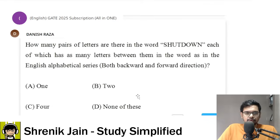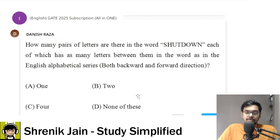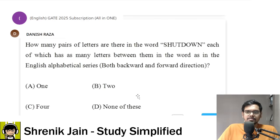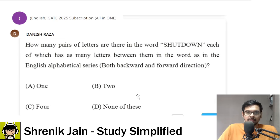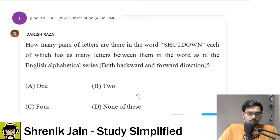This is a logical reasoning question asked by Danish on the English GATE 2025 all-in-one subscription doubt-solving group. Let us see how many students can solve this question. Up till now, GATE examiner has not asked this type of logical reasoning question. The reason is, this is famous in banking exams. But as we have seen in the recent trends, new questions are coming in the aptitude section, so I believe this is one of the expected GATE questions.